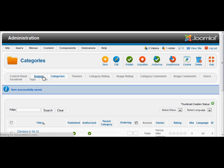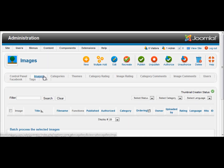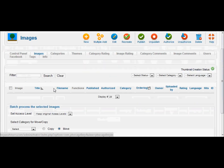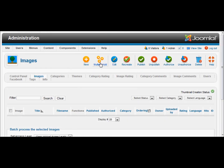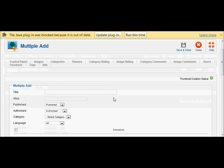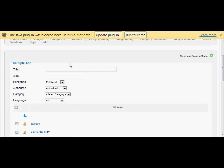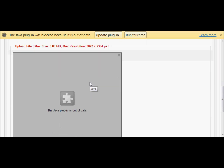Next, we will go to the images section so we can upload a folder full of images. Selecting multiple add here so that we can do several at once. Now this section here, we'll deal with that last — we'll come back to it. Down here you can see the folder I have just created. I'm going to use the Java upload.